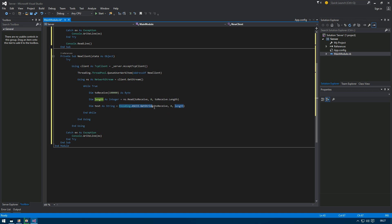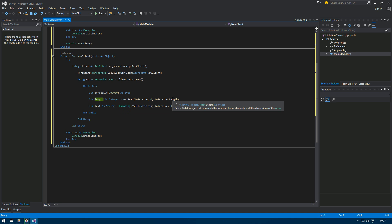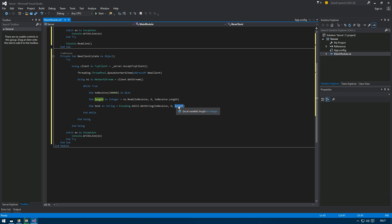We then decode the received bytes: dim 'text' as string equals Encoding.ASCII.GetString(toReceive, 0, length). Using the 'length' value here is important — if you used the full buffer size instead, you'd get the actual text followed by empty spaces. By passing 'length', you only get the meaningful bytes that were actually sent.